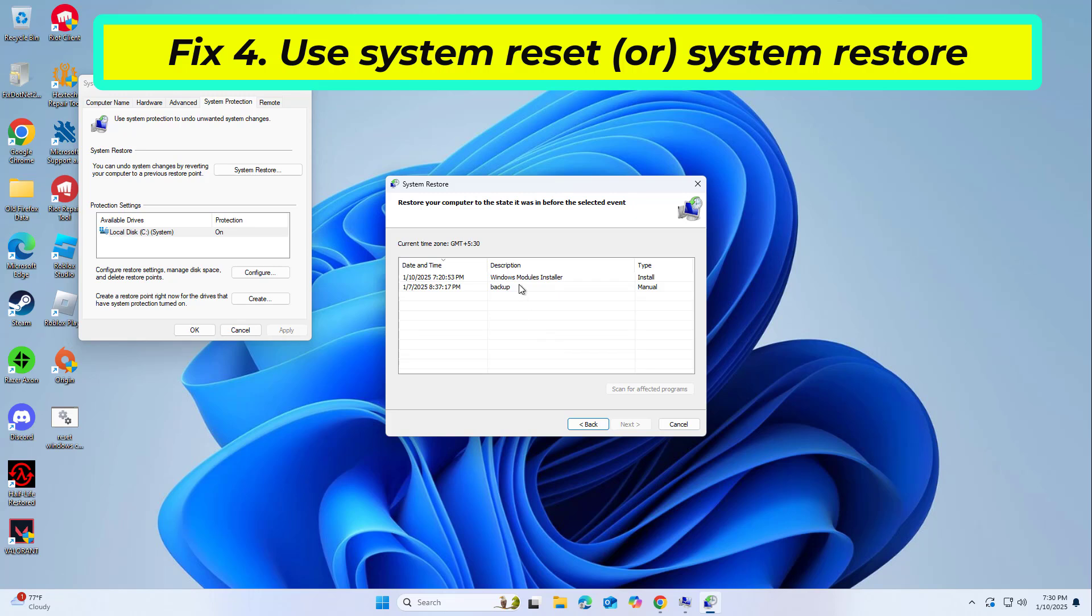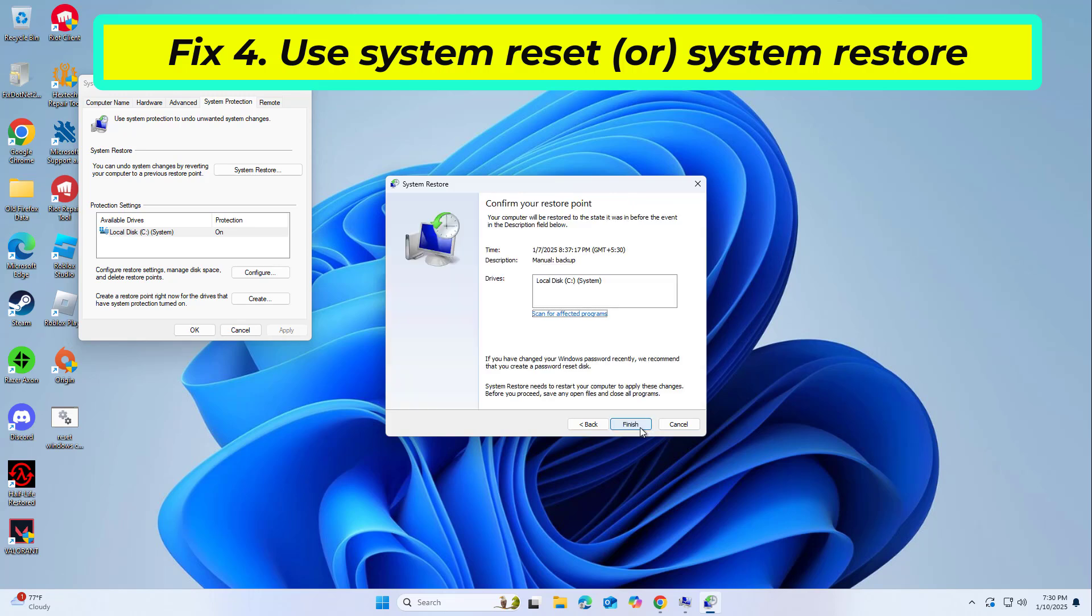Pick the time before the problem occurred and click Next. Your computer will reboot.